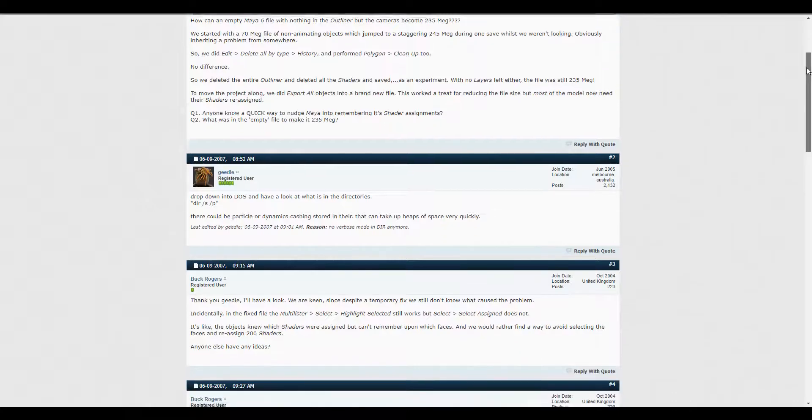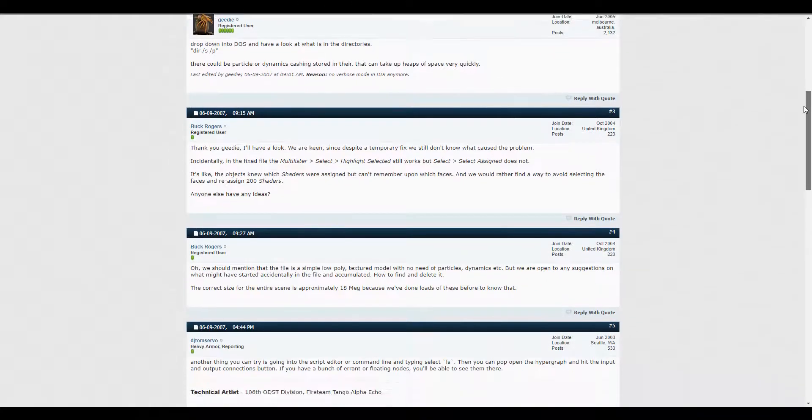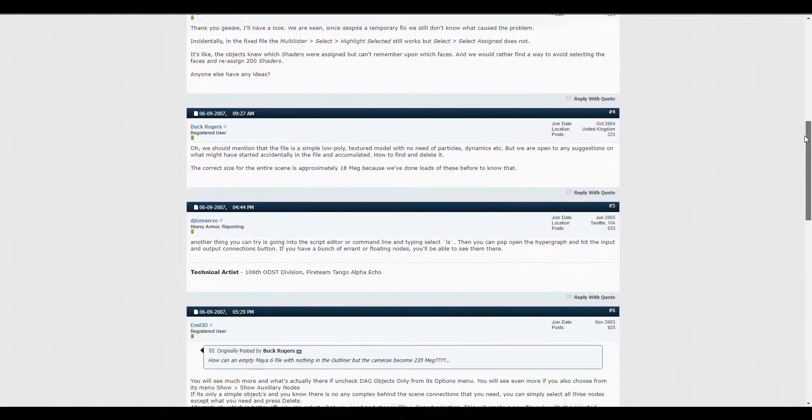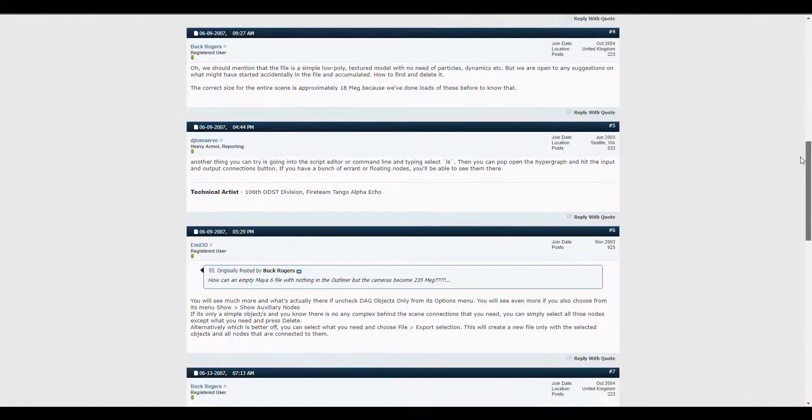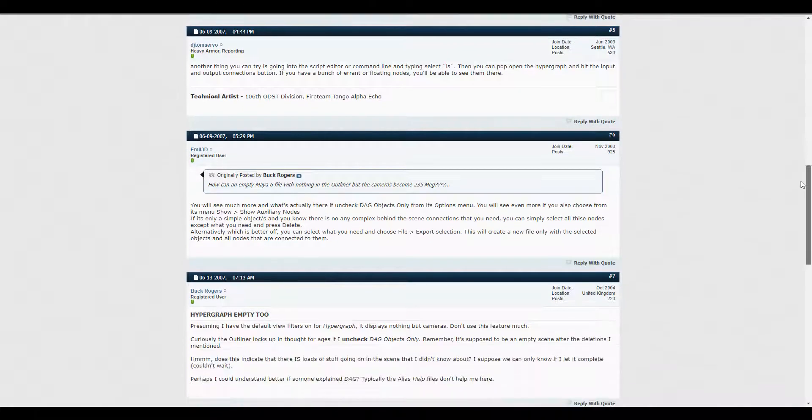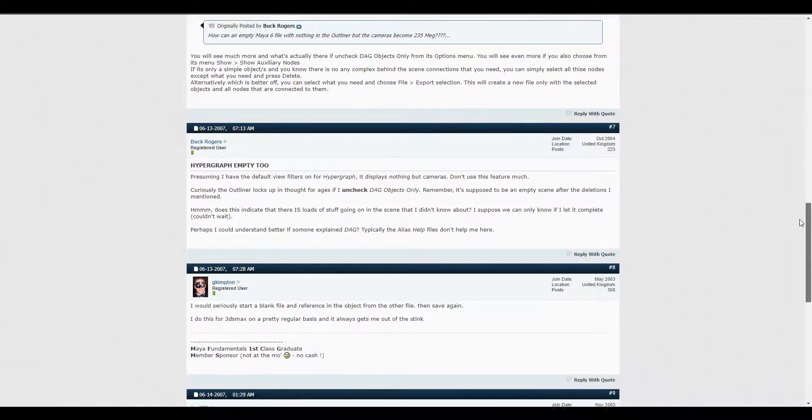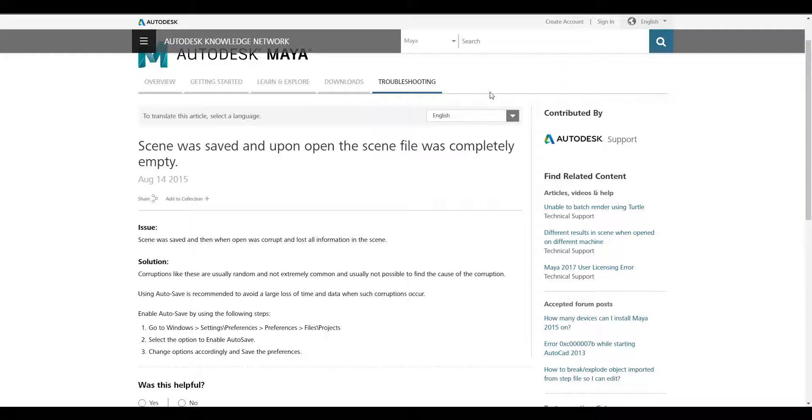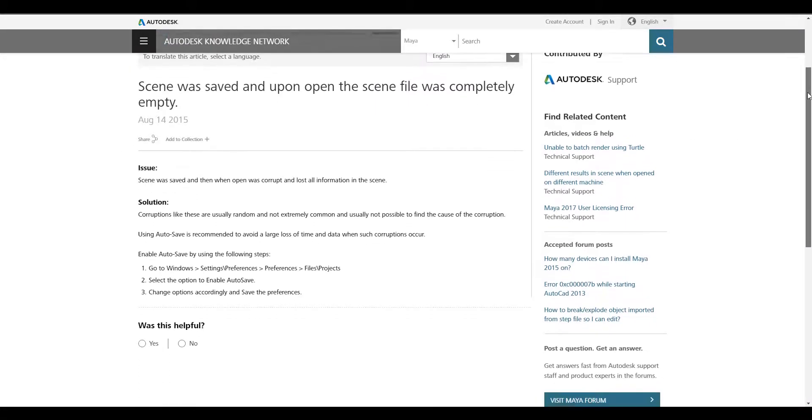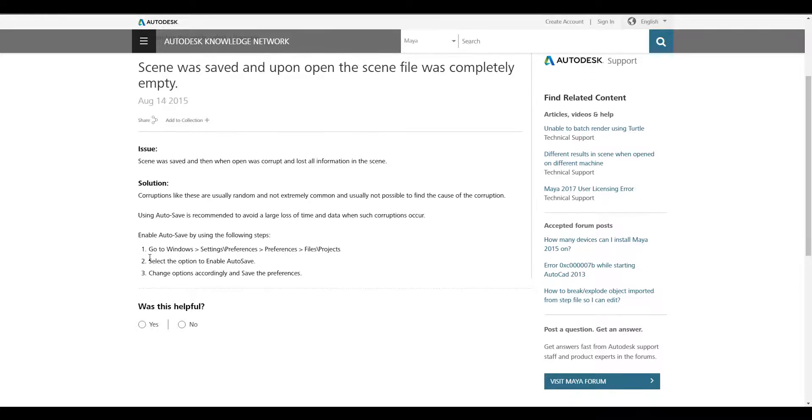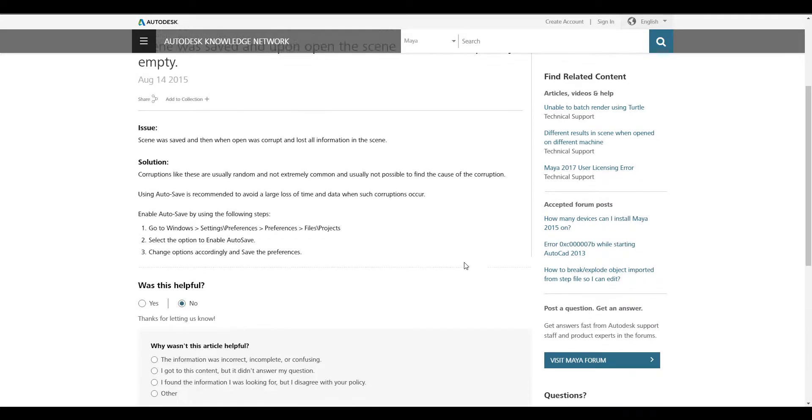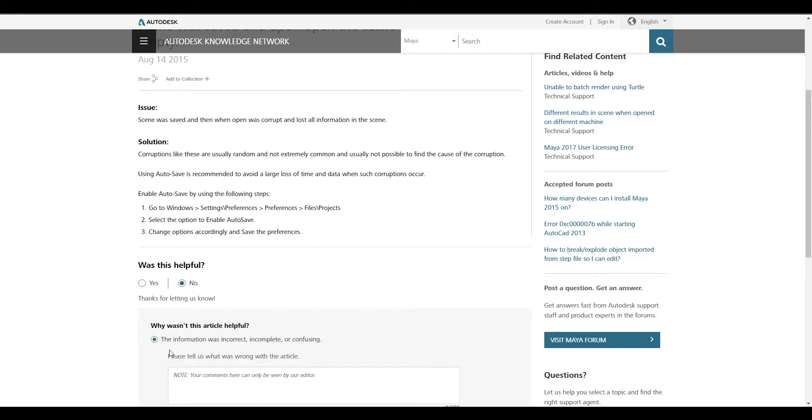So let's believe you've done everything you can to recover your file. You've checked online for answers and you couldn't find it. You contacted Autodesk and they told you to save your file subsequently, let's say every five minutes or every two minutes, and you couldn't find a way to fix this.